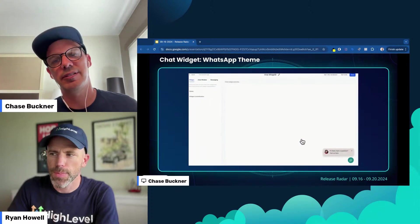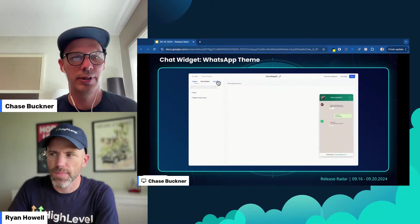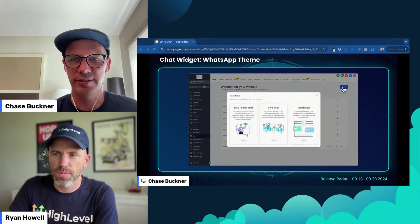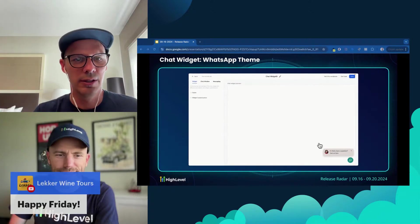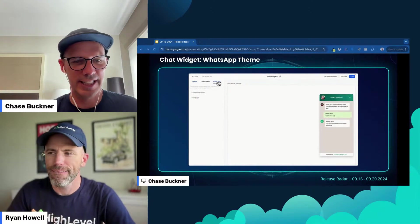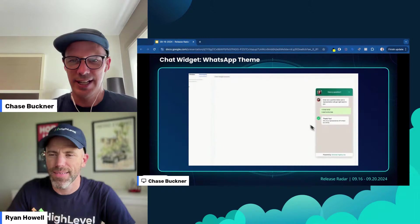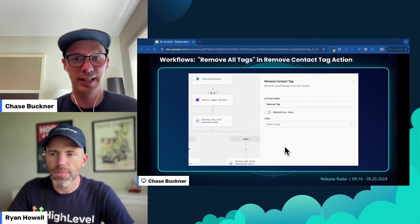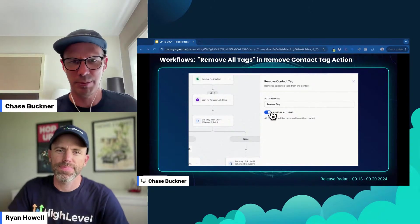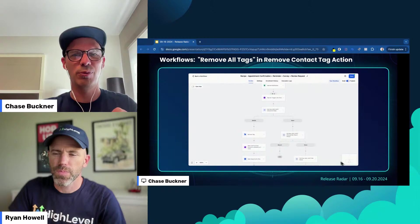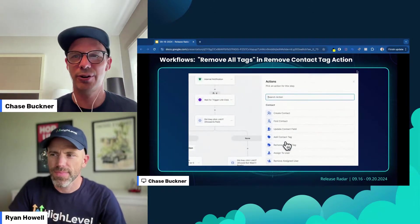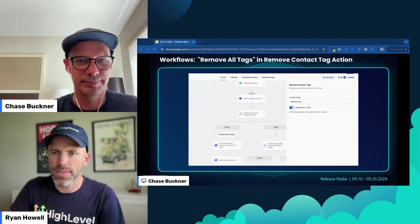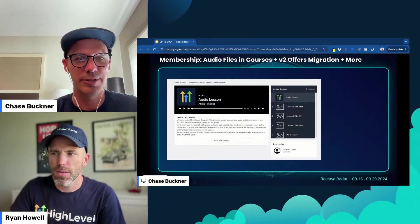The chat widget got an update with a WhatsApp theme. We can now change the image to be the WhatsApp icon, which is actually a big deal, and it defaults to WhatsApp coloring and everything. WhatsApp has been growing like wildfire and we've got some really awesome updates coming for it. The next one is remove all tags — when using the remove contact tag action, another quality of life update. That way you don't have to remember which ones you had added; you can just remove them all in that particular workflow.